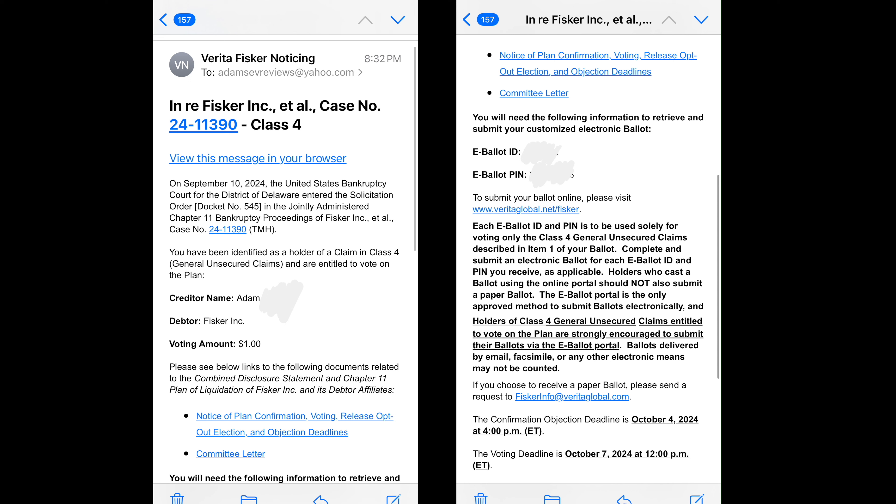Let's look at the voting. You're going to get an email. It's going to have your name and your voting amount — don't be scared if it's only a dollar. If you put unliquidated like I did, it's going to say a dollar. Mine says a dollar. It also has your e-ballot ID and PIN.